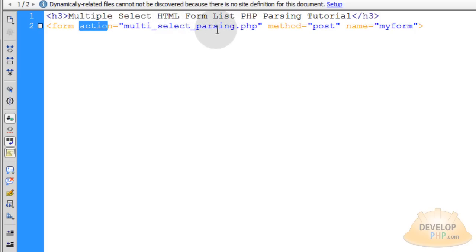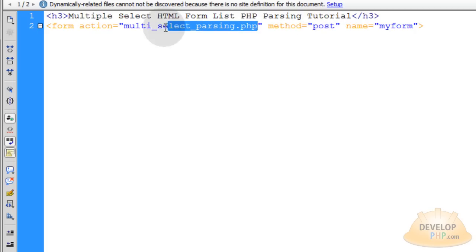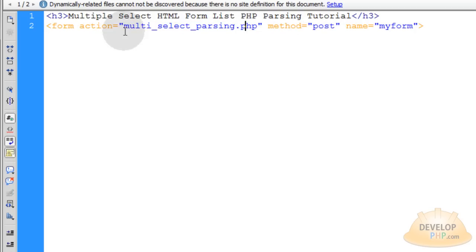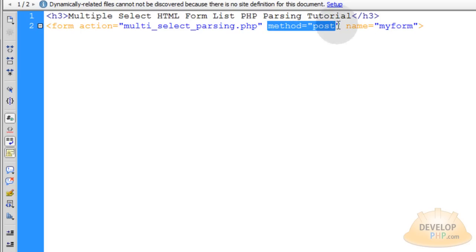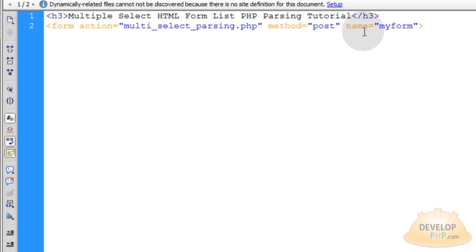So it's going to parse on itself and you can even use the PHP server self variable there, the global variable, but I'm just putting the name of the file in, it's easier that way. The method is post so when the form is submitted these variables will be posted to the PHP script. The name of my form is my form. Now let's go down a couple of lines and close off that form tag.